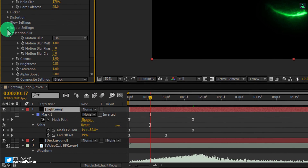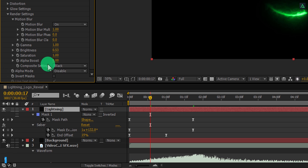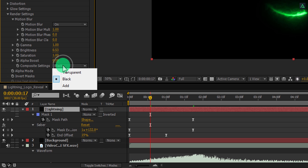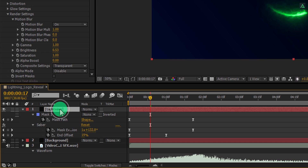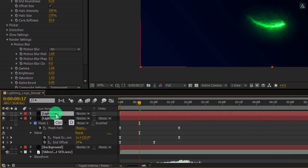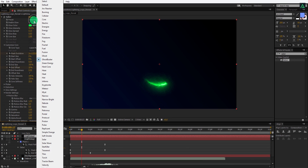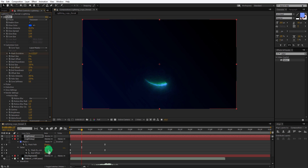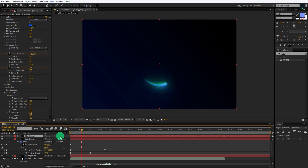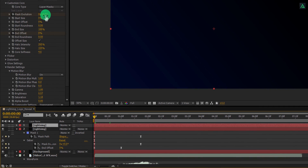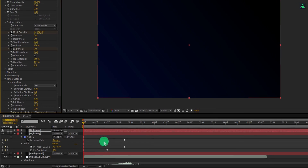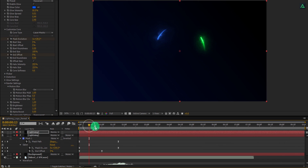Now open the render settings and change the composite settings to transparent. Press Ctrl plus D to make a duplicate of this lightning layer, and change its preset to Tesseract. Again go to the first frame, and here change the Mask Evolution to 120 degrees, so that this layer effect will move differently.